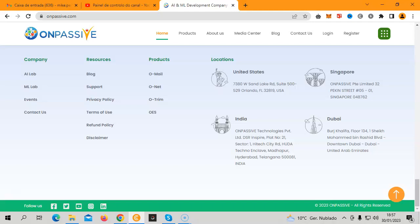The incredible branding that has been done on Burj Khalifa, which is the tallest building in the world. OnPassive has been promoting itself on that building and owns two floors in there. Imagine, the biggest building in the world and OnPassive owns two floors. This is getting crazy. It will make a huge impact to everyone's lives, to the way people interact on the internet and bring lots of value.